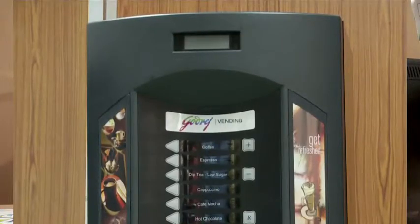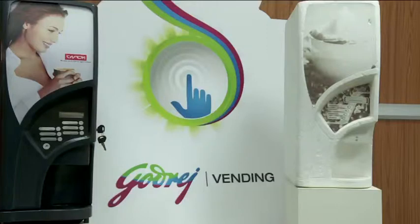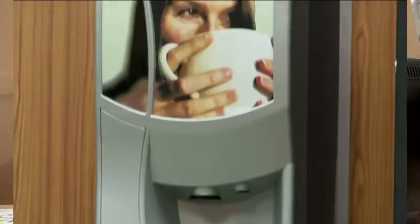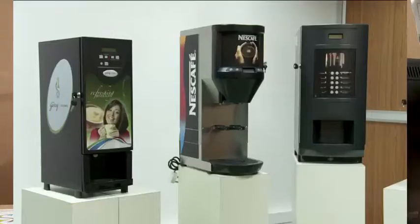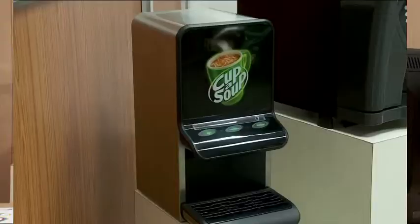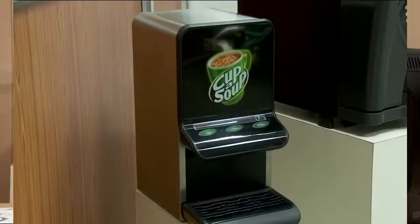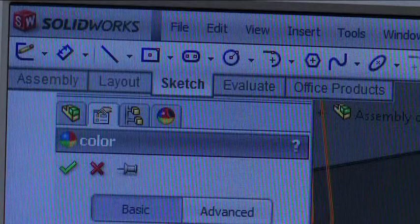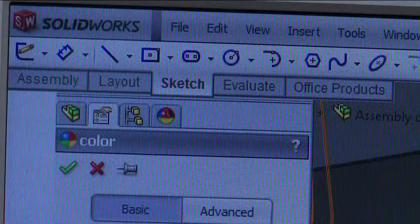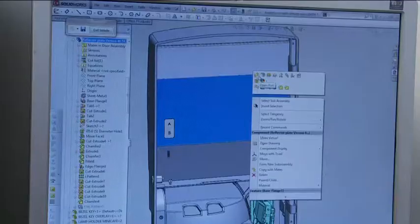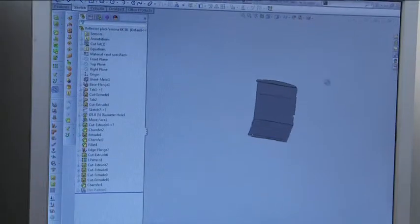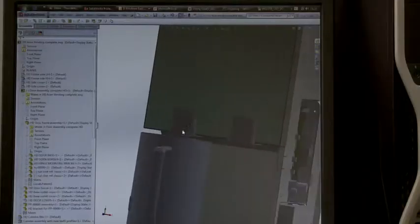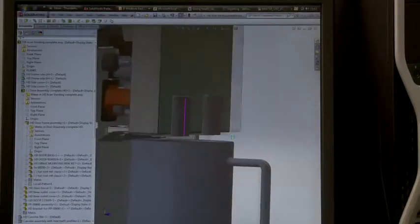Godrej Vending is one of the businesses of Godrej & Boyce Manufacturing Company Limited. Godrej Vending manufactures high-quality tabletop hot beverage vending machines for the world market in collaboration with Varomatic International BV, the Netherlands. Godrej Vending has been using DS SOLIDWORKS Professional since 2005 to develop the mechanical designs of vending machines.